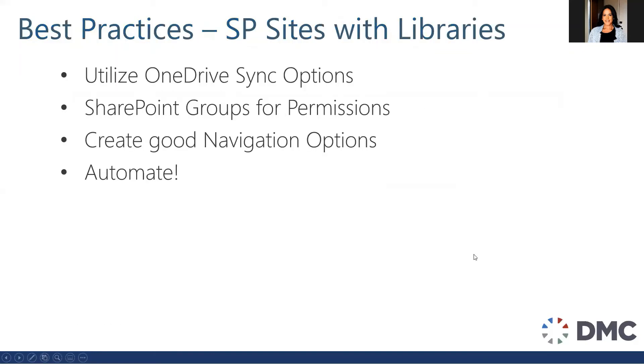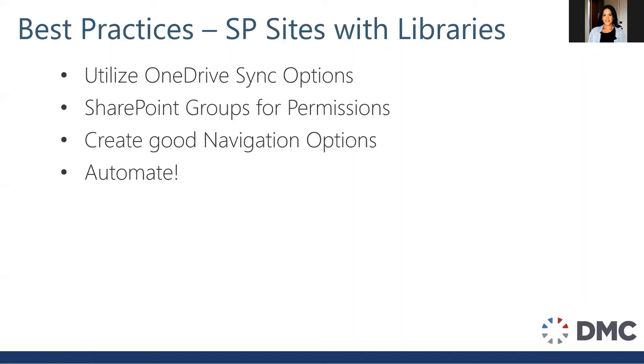So what are some best practices if you go down this route of using SharePoint sites with libraries? Utilize the OneDrive sync, still use the SharePoint groups for permissions, create that good navigation option like we talked about, and finally automate it. Make sure that you create a template based on your company's needs and automatically create it every single time a new project is needed and have some type of trigger like a SharePoint list or something along those lines.